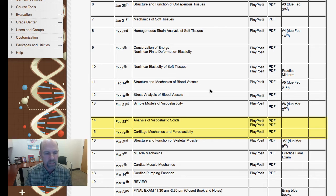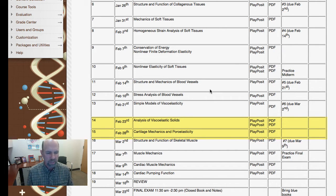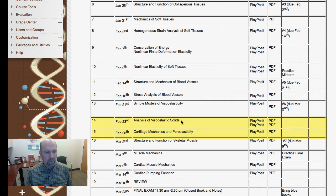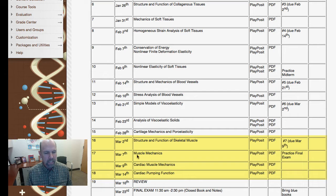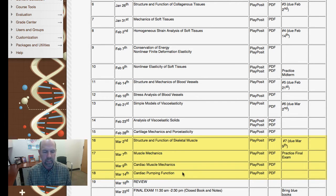Then we'll go from elasticity to viscoelasticity, because real biosolid tissues all have some fluid-like properties that make them viscoelastic. An excellent example of a highly viscoelastic soft tissue is cartilage, which is known as a poro-elastic material because it's mostly fluid. Finally, the last part of the quarter we'll work on muscle, starting with skeletal muscle structure and mechanics, then cardiac muscle structure and mechanics, and finally cardiac pumping function — how the muscle mechanics of cardiac muscle translates to the pumping function of the heart.